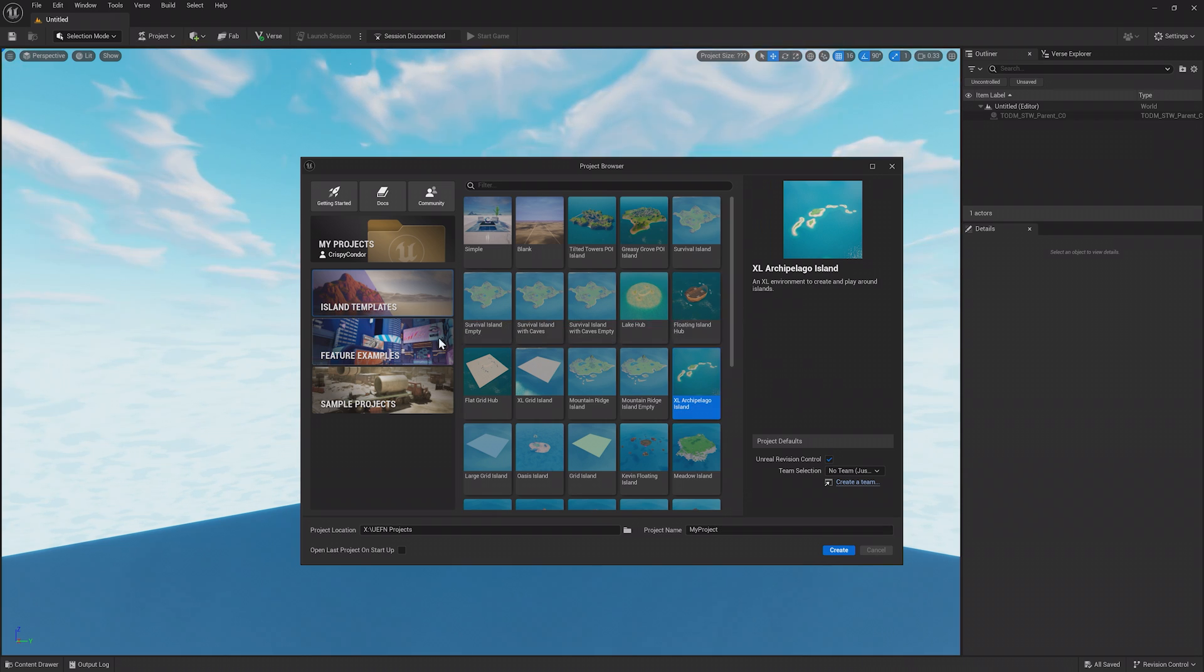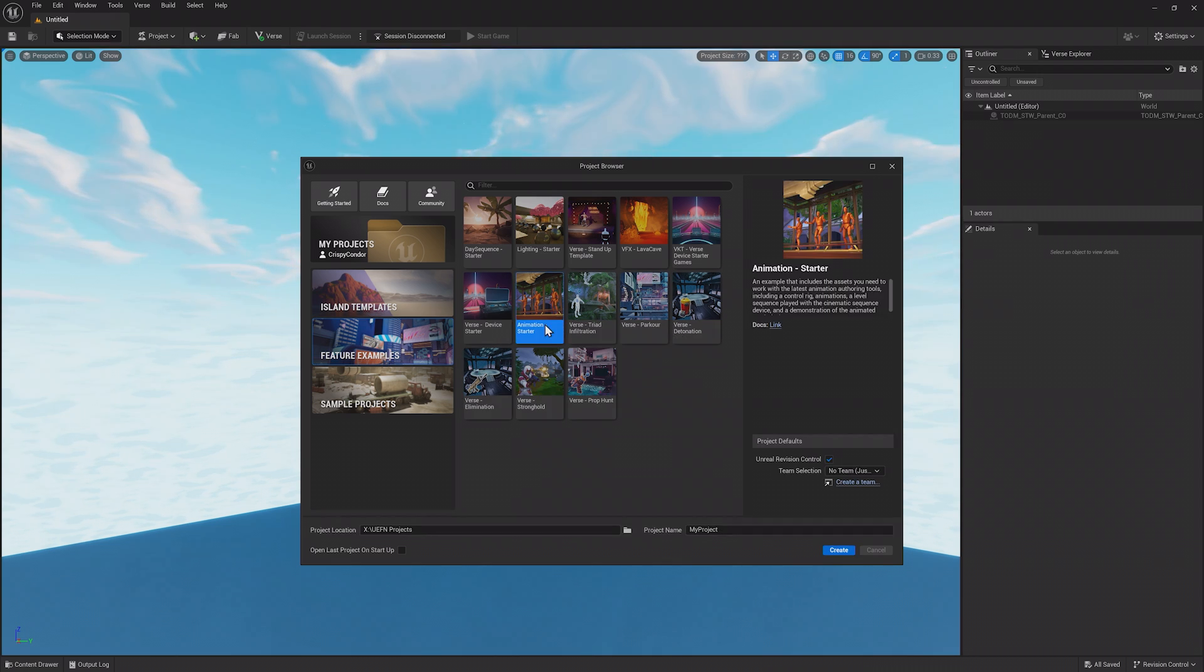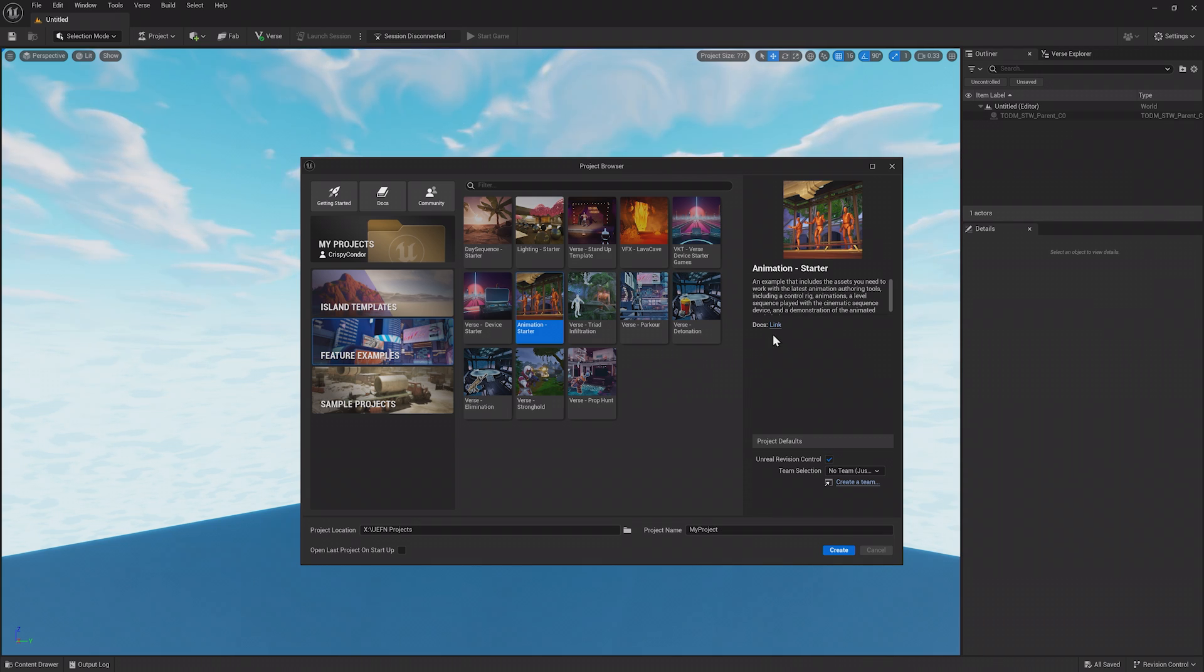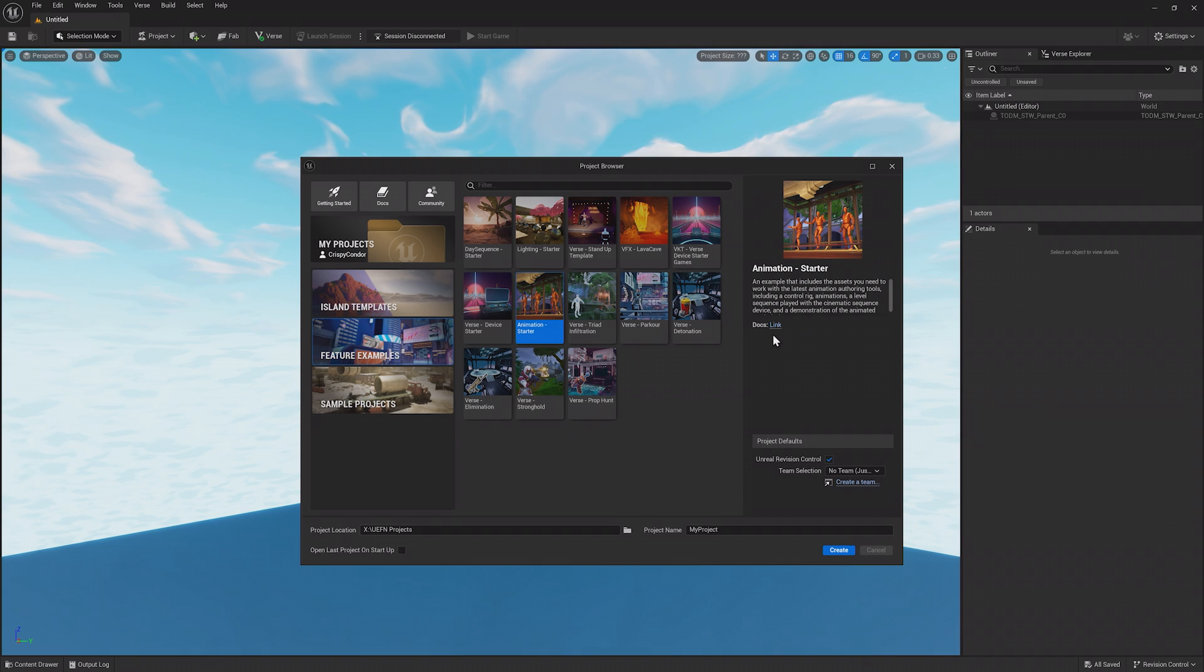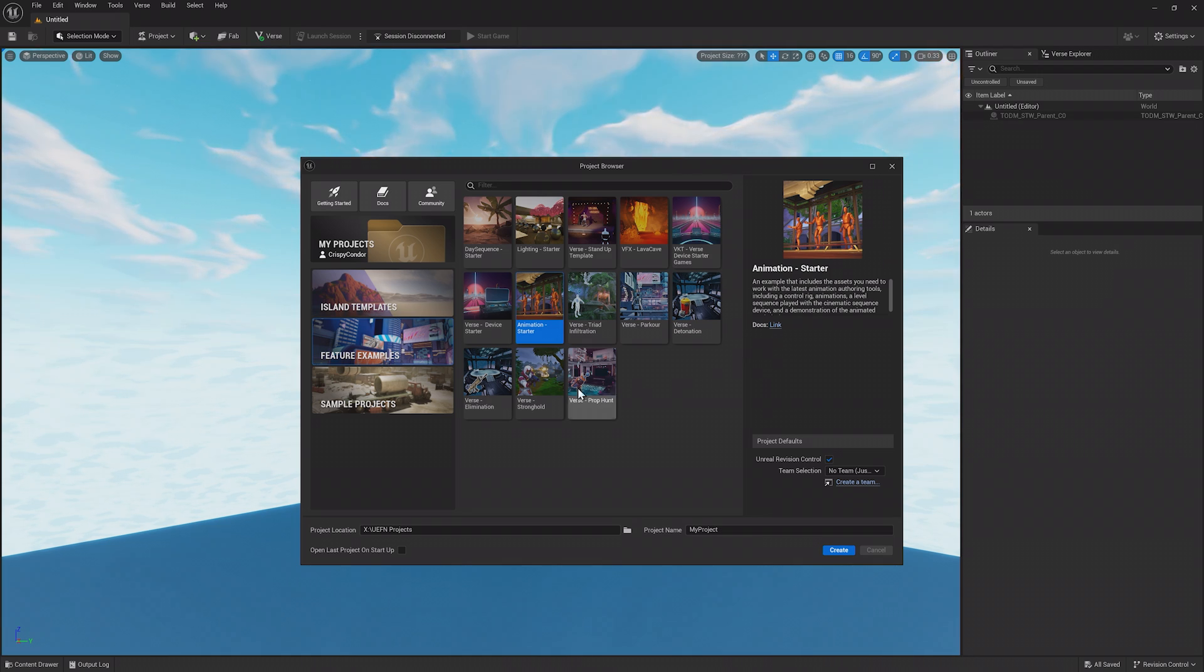Next are Feature Examples, which are projects that showcase a specific mechanic or function of UEFN, like different verse examples and animation. Each feature example has billboards throughout the island with instructions on how to recreate the features, and also have documentation links to follow along. These examples are a great way to learn features of UEFN.